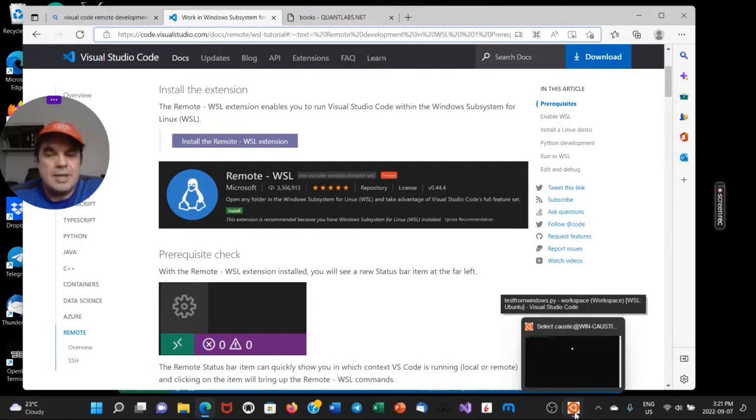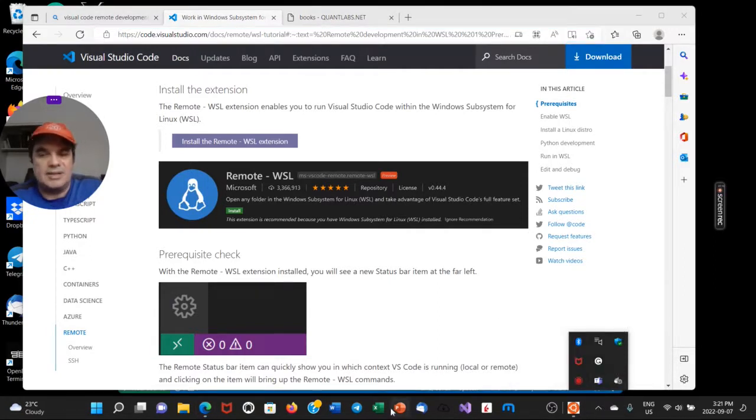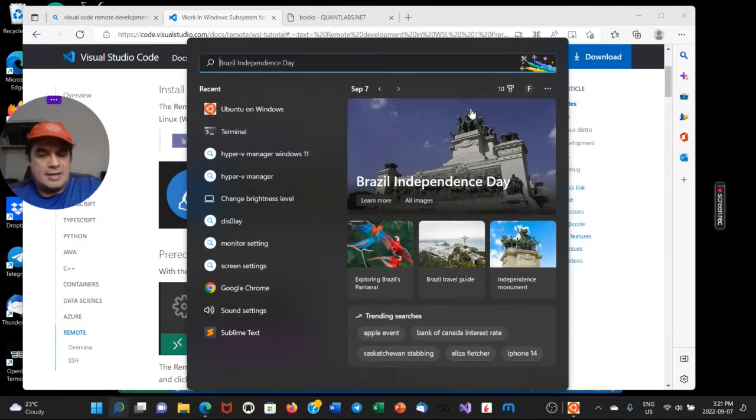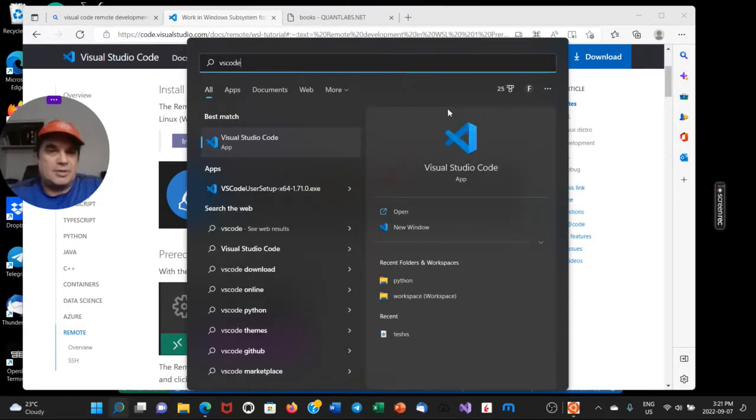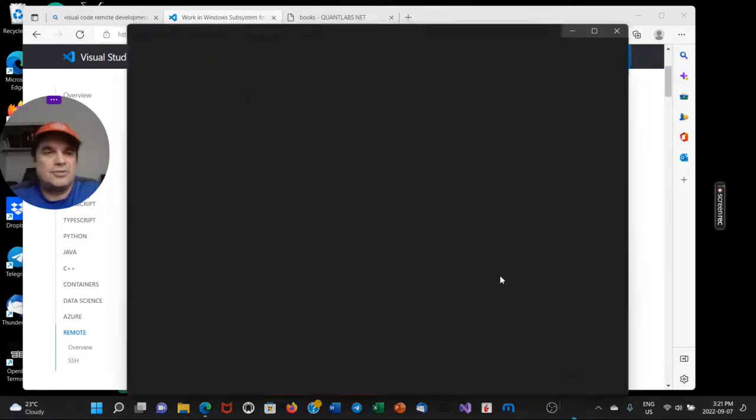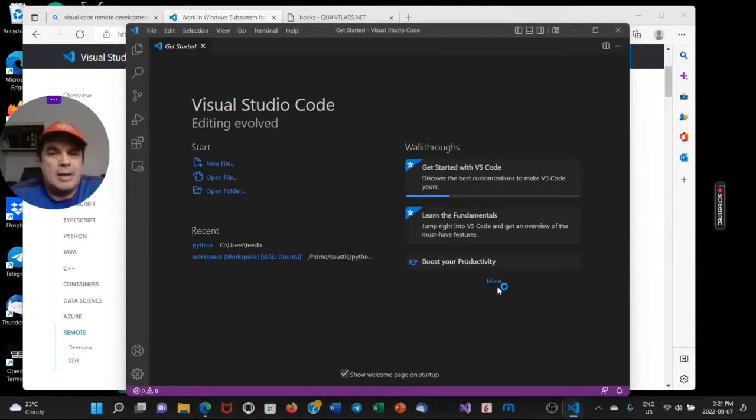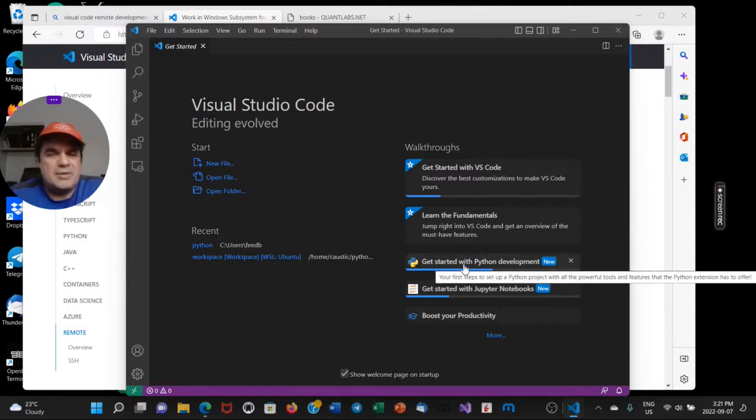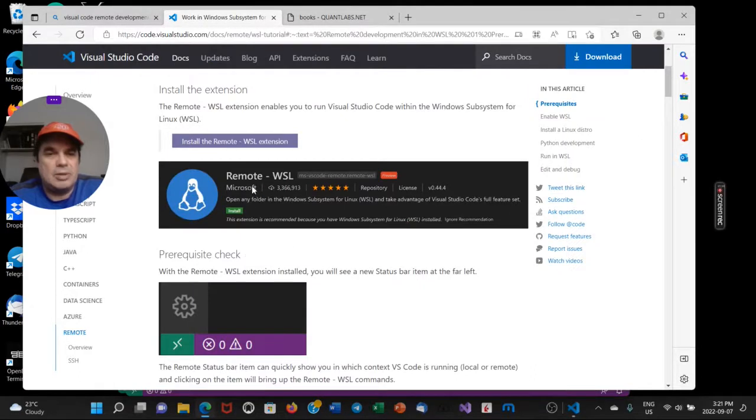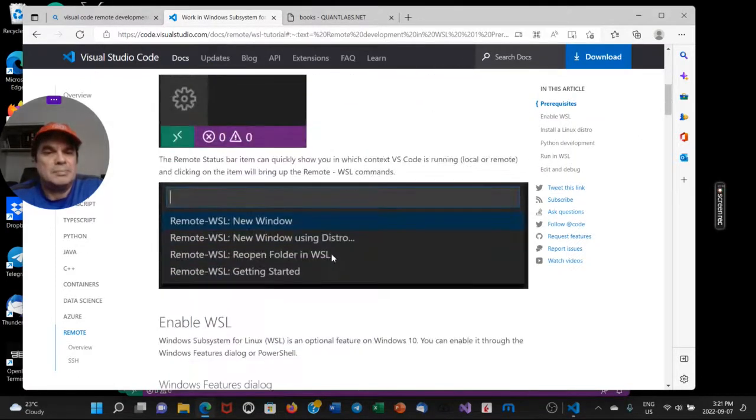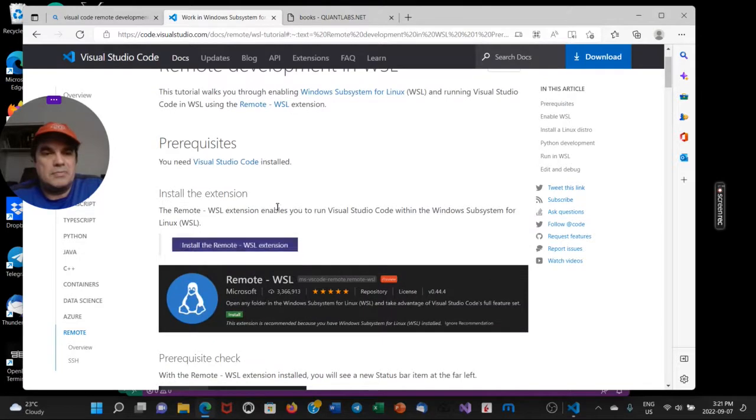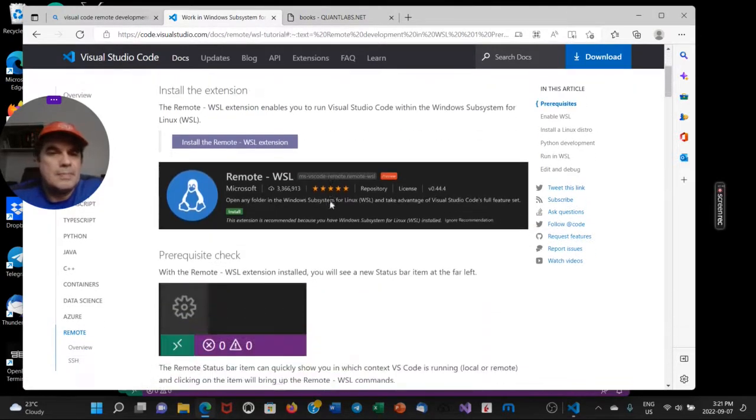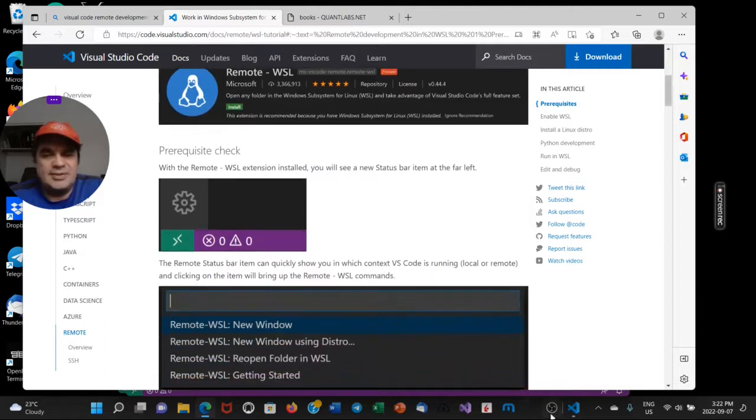VS Code is the only one that does this. For Visual Studio Code, we've got all the Python extensions loaded up. We've got the remote WSL loaded up. So if you follow these instructions from this blog post, it's pretty straightforward. It's fairly easy. The Visual Studio Code is a lot easier now.